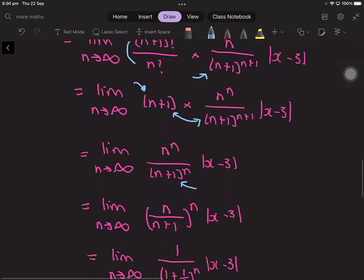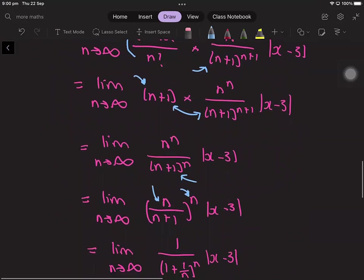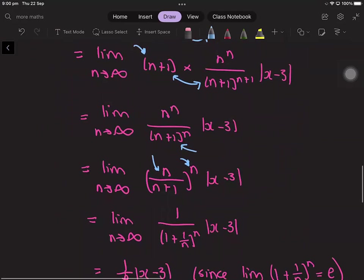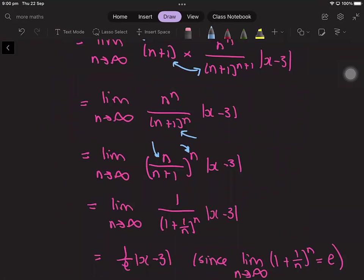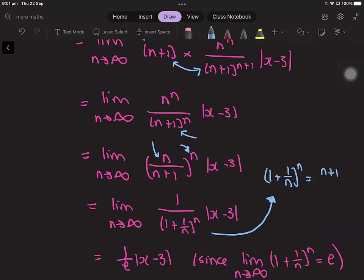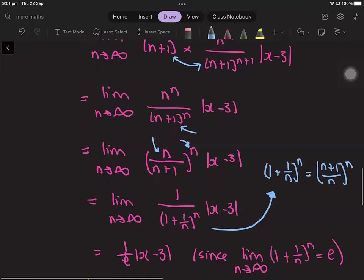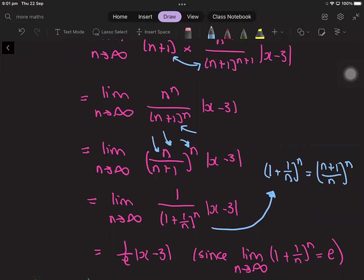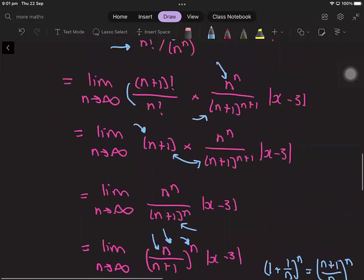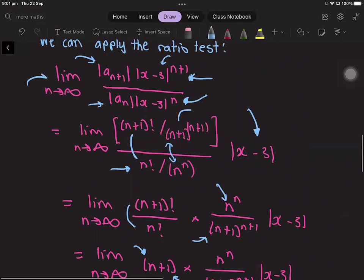We can take the fraction n over n plus 1 and raise it to the power of n. With some more manipulation, this can be rewritten as 1 over 1 plus 1 over n, to the power of n. This is because 1 plus 1 over n to the n is the same as n plus 1 to the n over n to the n. Also, we are taking the limit as n goes to infinity, which will help us find the radius of convergence.